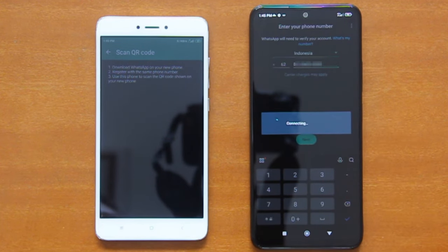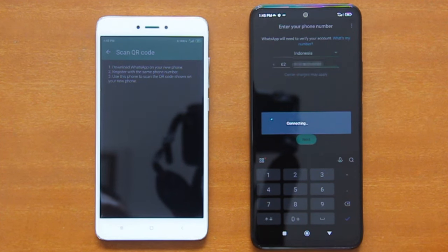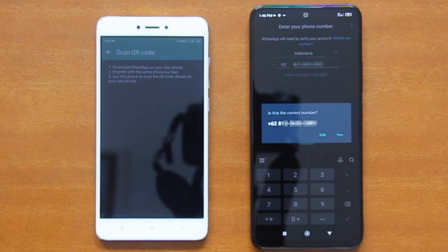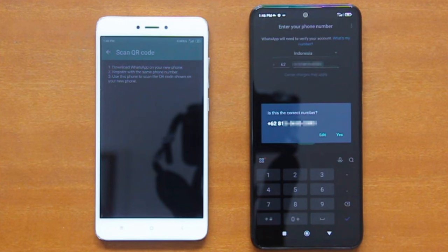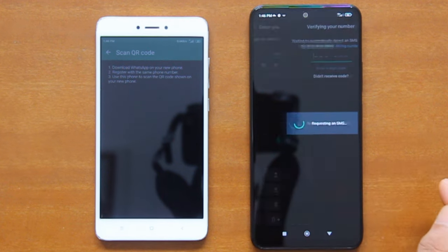In this procedure, WhatsApp will first try to connect to the WhatsApp server. This may take about 30 seconds or so, so please be patient. Once it's connected, a confirmation dialog asking if the phone number is the correct number will pop up. Tap Yes on that dialog to continue.